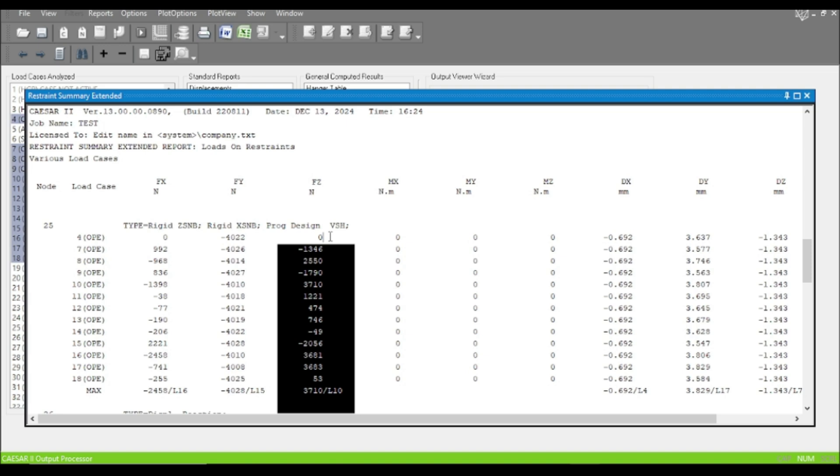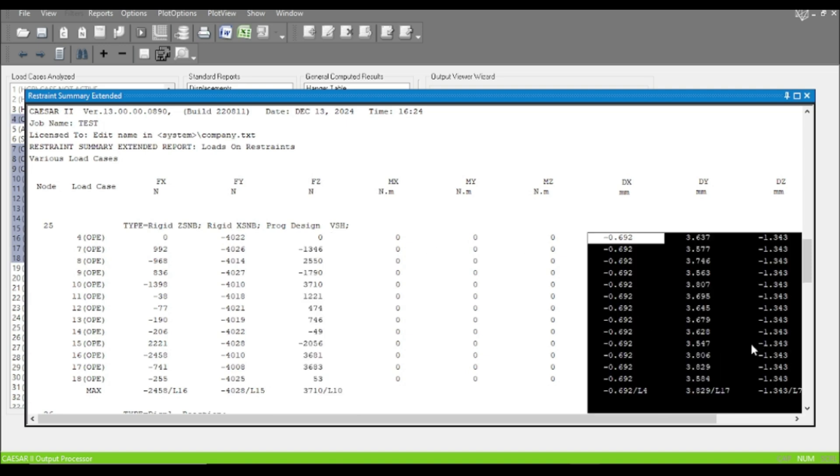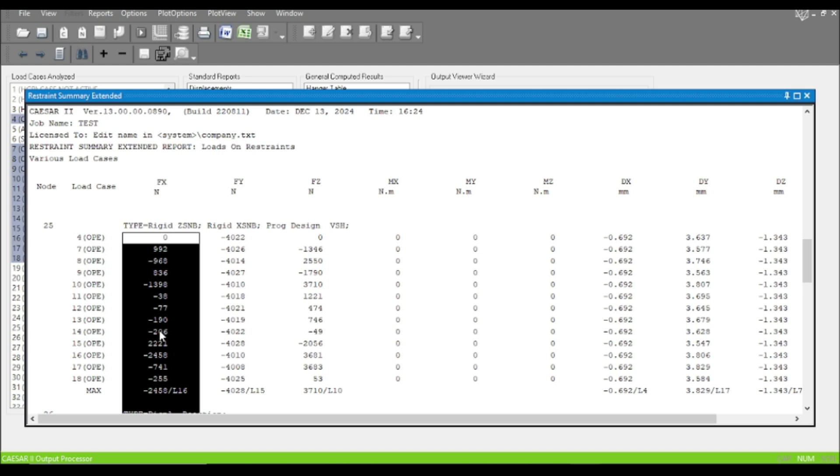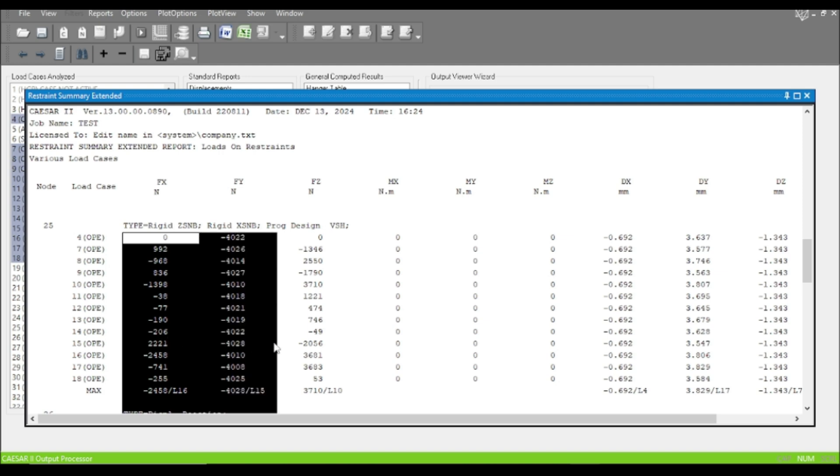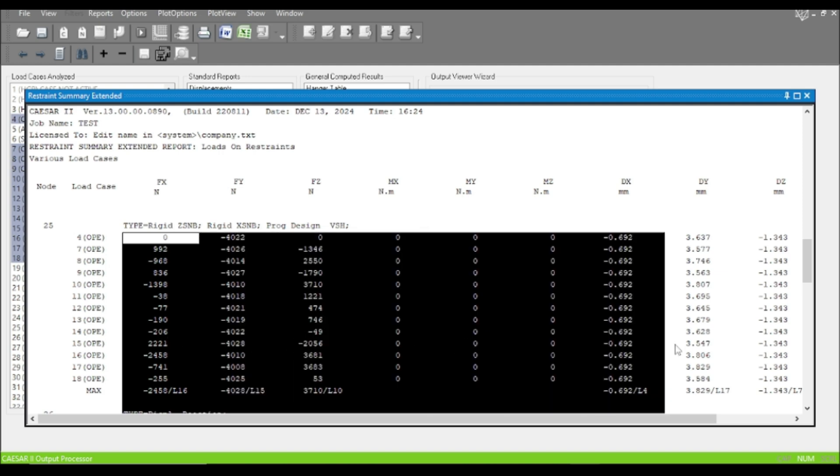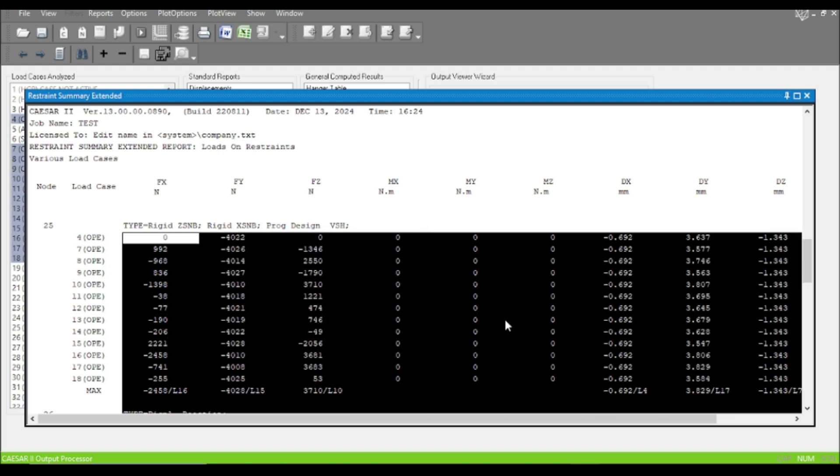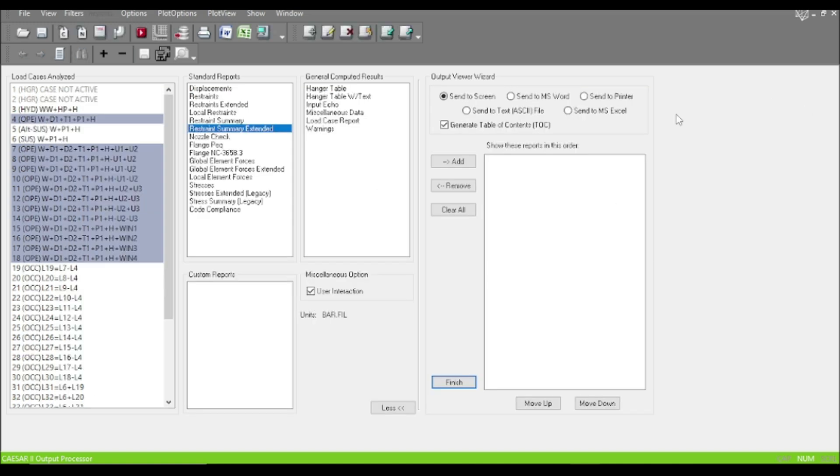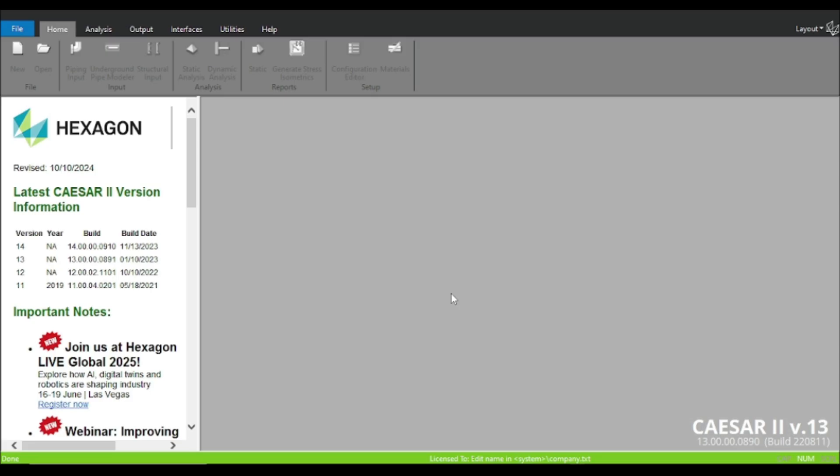What's happening is snubber doesn't oppose the thermal movement, and that's why the loads in X and Z direction is zero. When the thermal movement is reached and the occasional loads are coming into the piping model, it opposes. That's why the DX and DZ displacement values are same for all the cases.